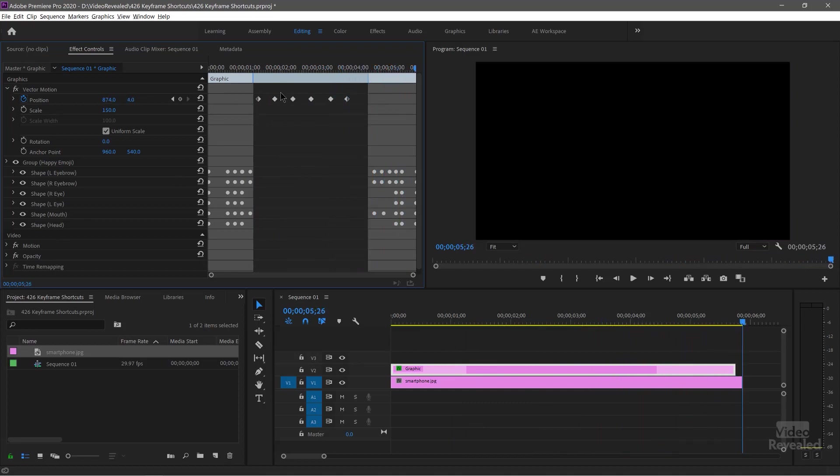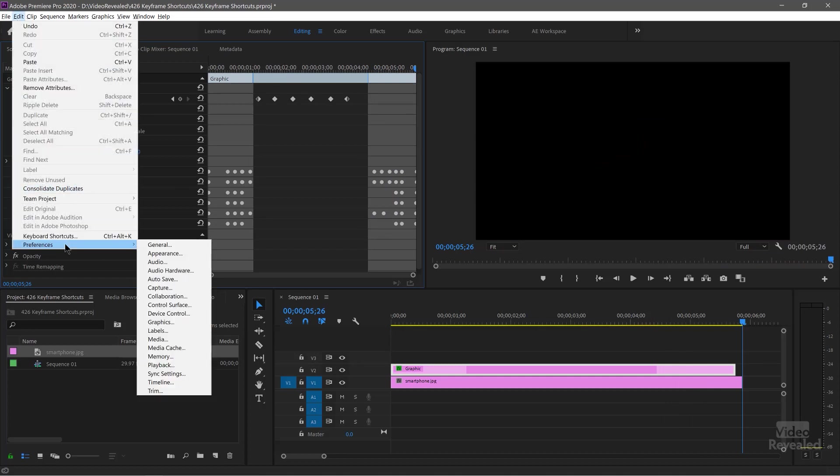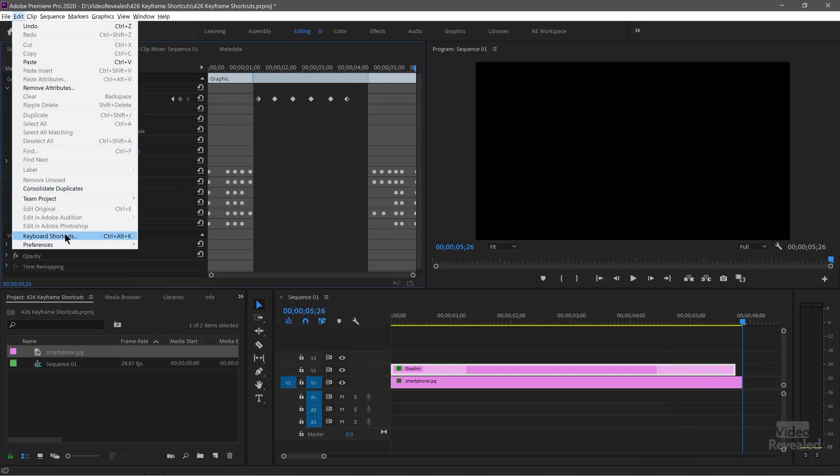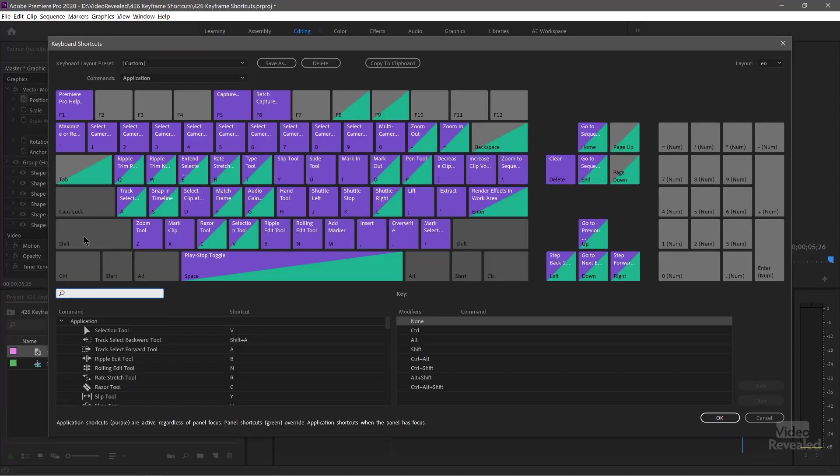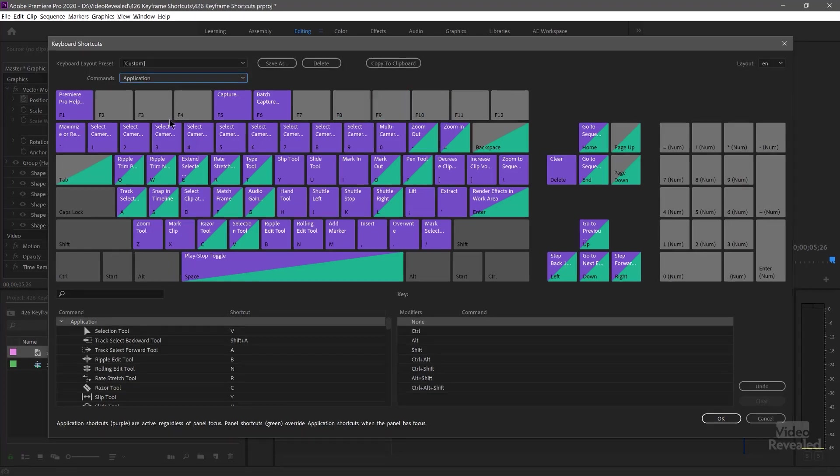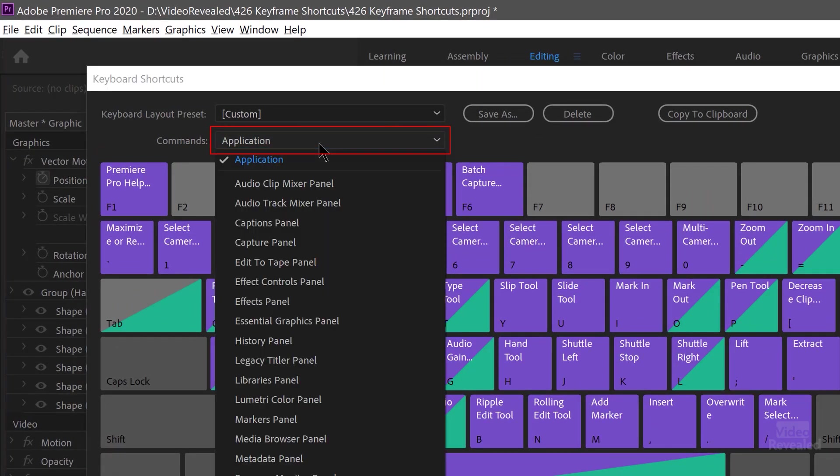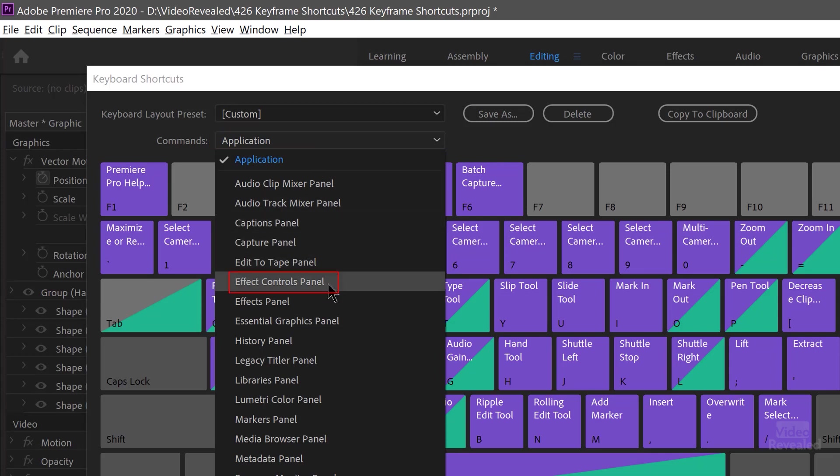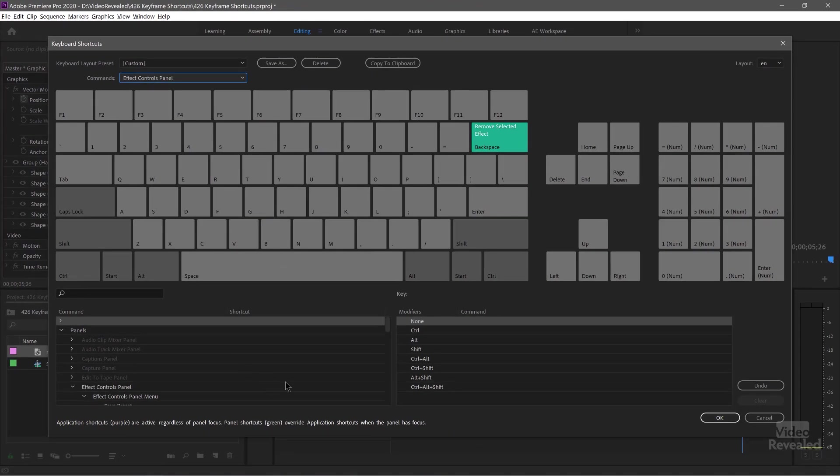Okay, so let's set that up. In the edit menu on Windows, Premiere Pro menu on the Mac, keyboard shortcuts. And I've got a full tutorial on creating keyboard shortcuts. So it's easiest to go to the command section at the top and just go to the effects control panel. And that way we've isolated only keyboard shortcuts for that panel.